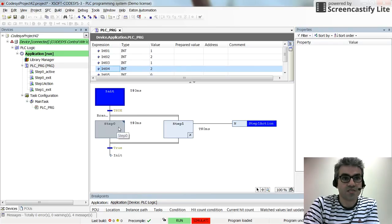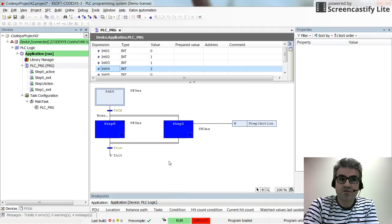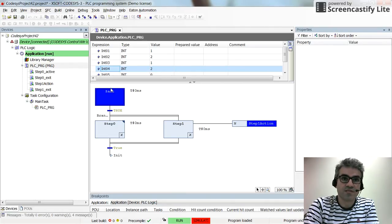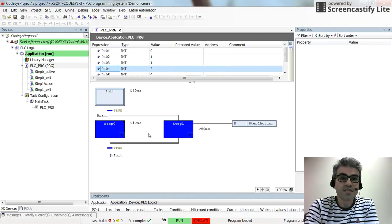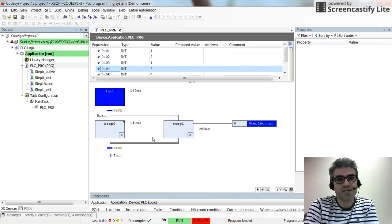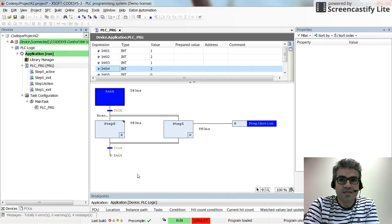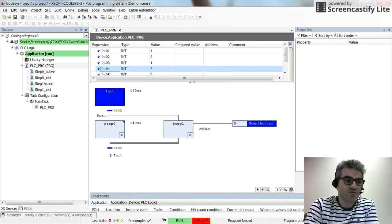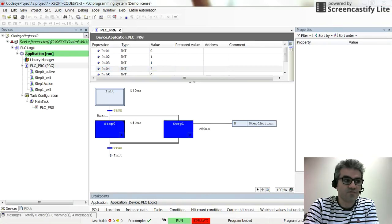That's all for this video. I hope this helps you in understanding the difference between the different kinds of actions in the SFC environment. In the next videos I will give you more detail about the actions with different qualifiers. Thank you for watching, and don't forget to share the video if you find it useful for someone else. Bye.